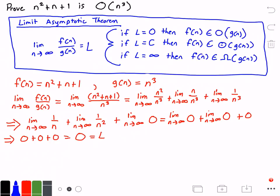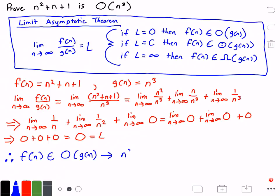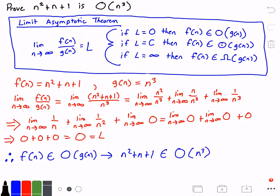Therefore, f of n belongs to big O of g of n. This implies that n squared plus n plus 1 belongs to big O of n cubed, because our g of n is n cubed. And that's our answer.